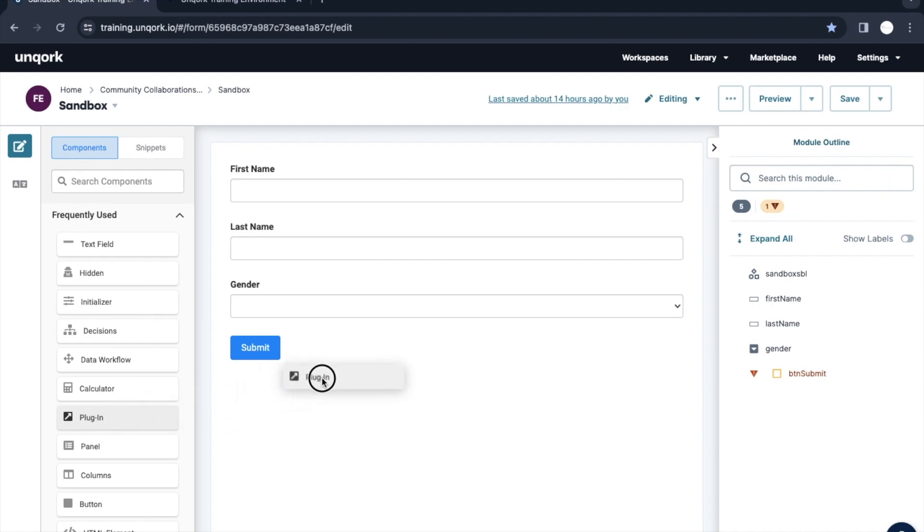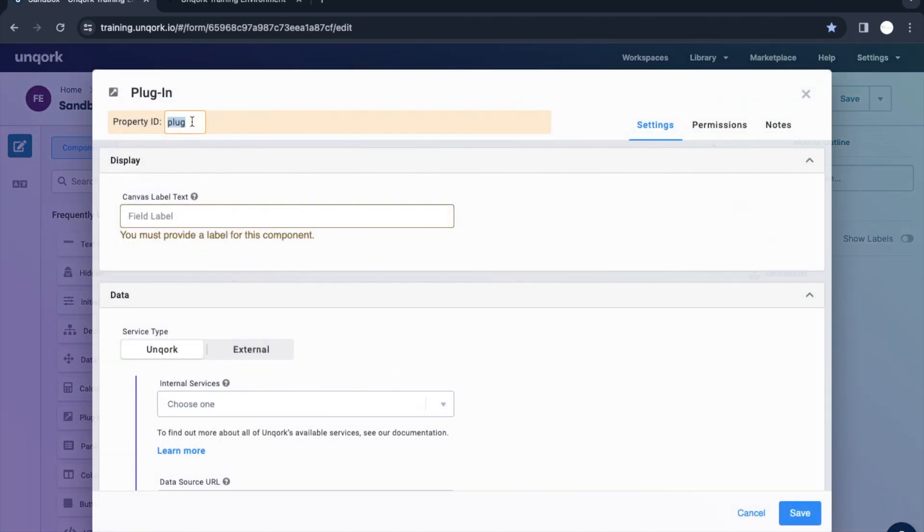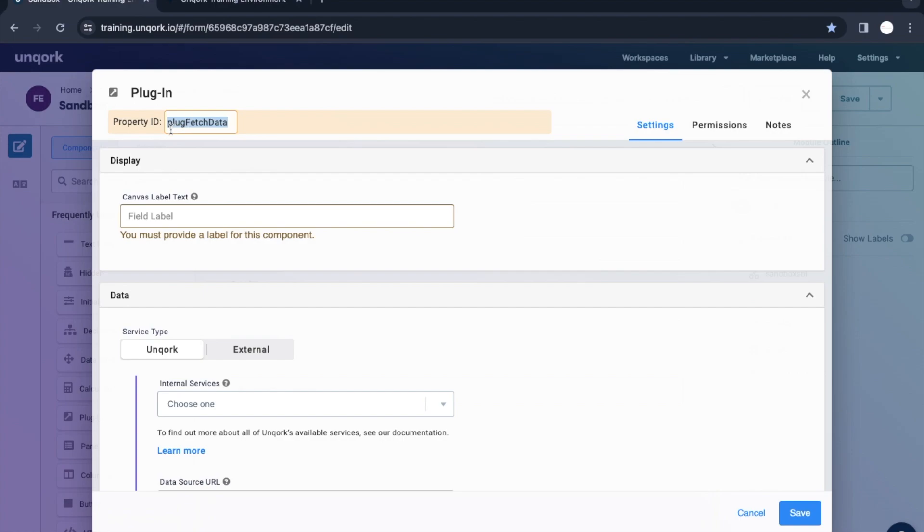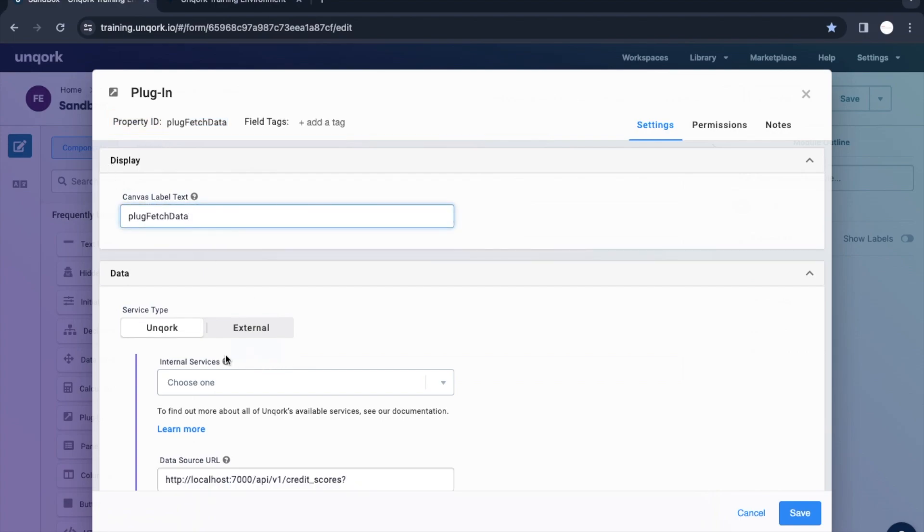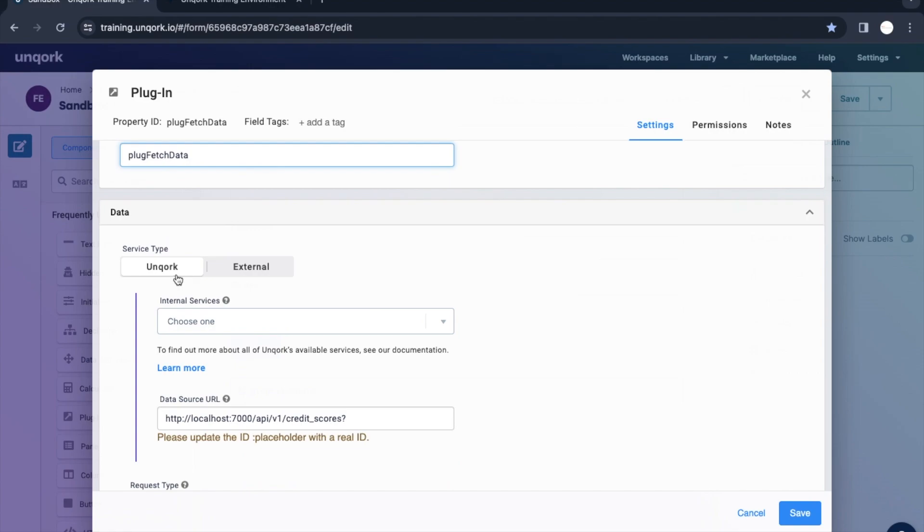I am just dragging and dropping here this plugin component. Let me put a property ID which is making sense with the actual operation it will be doing. So plug fetch data, this is the name I have given. In the service type, we have Unqork as well as external services.